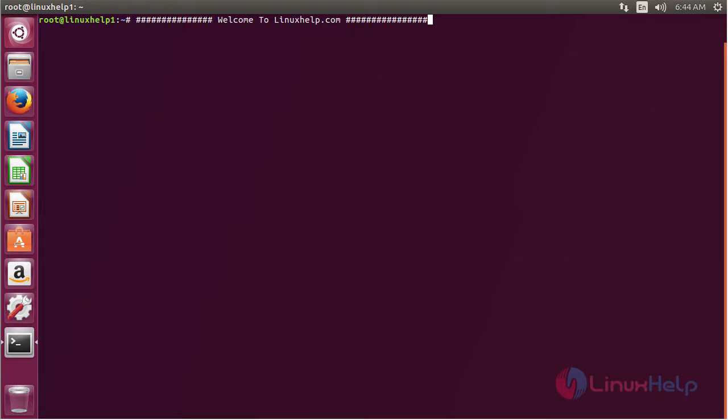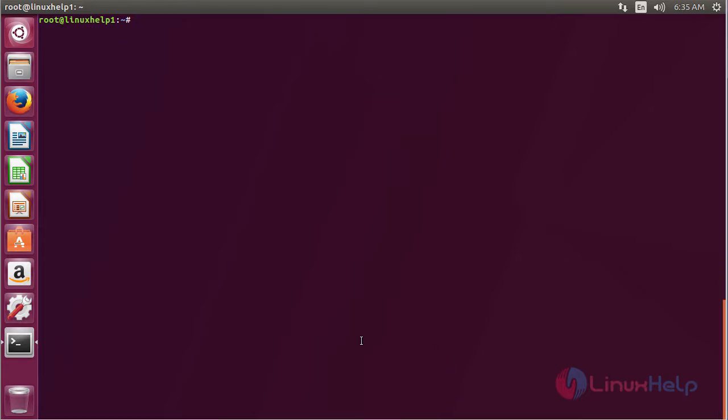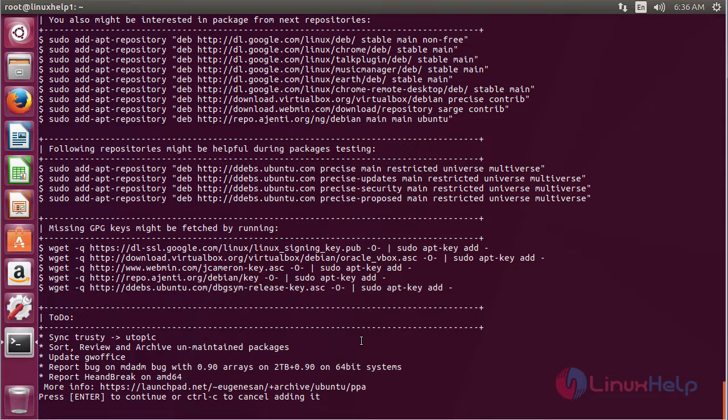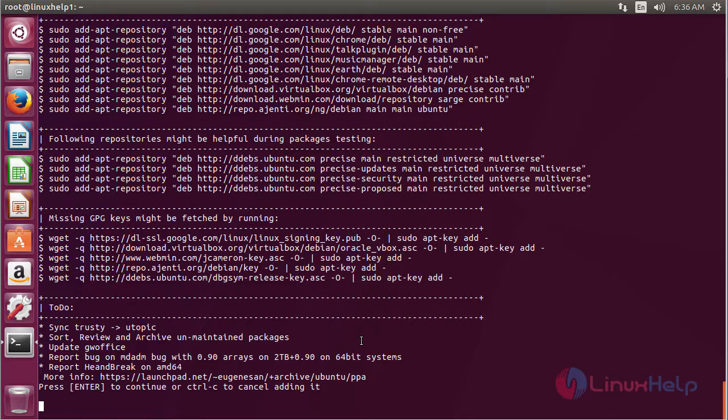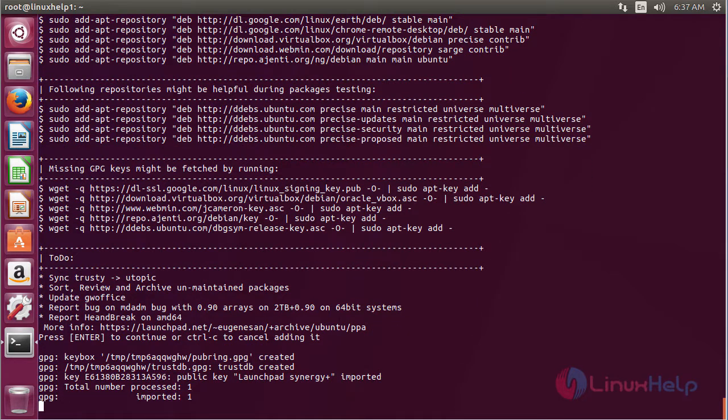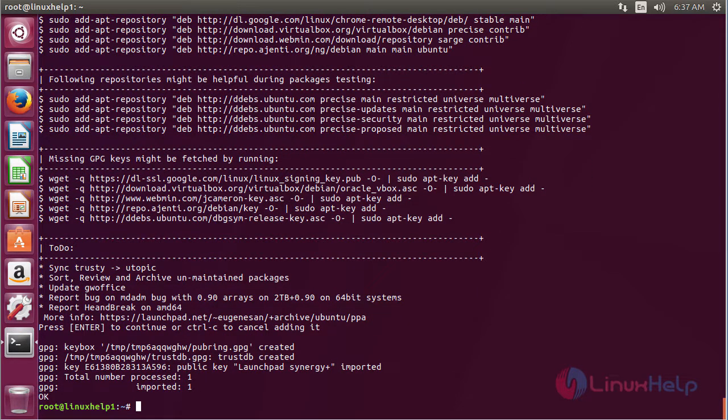For installing sysdig on Ubuntu 17.04, first you need to add the repository. The command is add-apt-repository -ppa:ugn-esan-ppa and press enter. Press enter to continue the process of adding the repository. The repository has been added successfully.